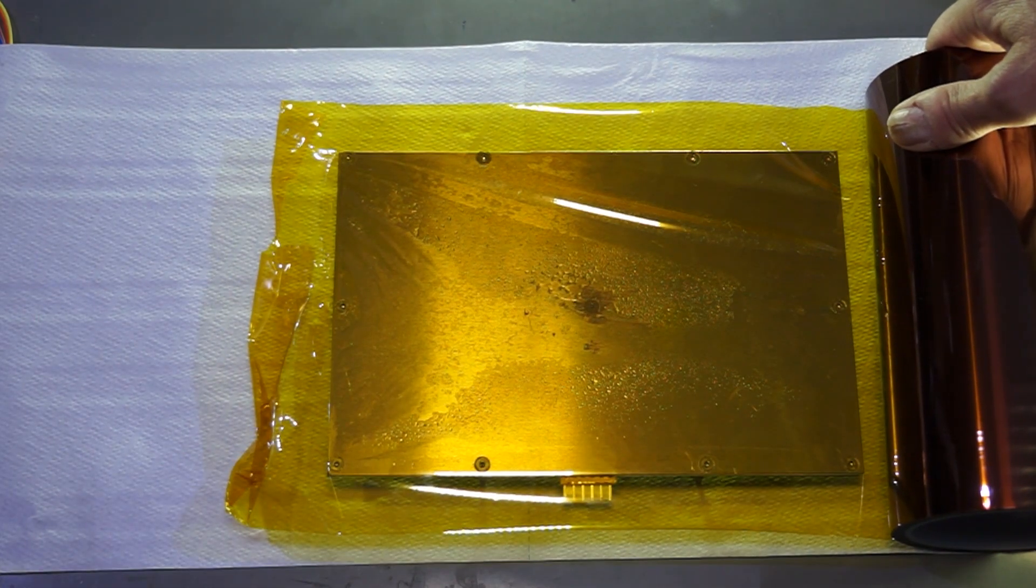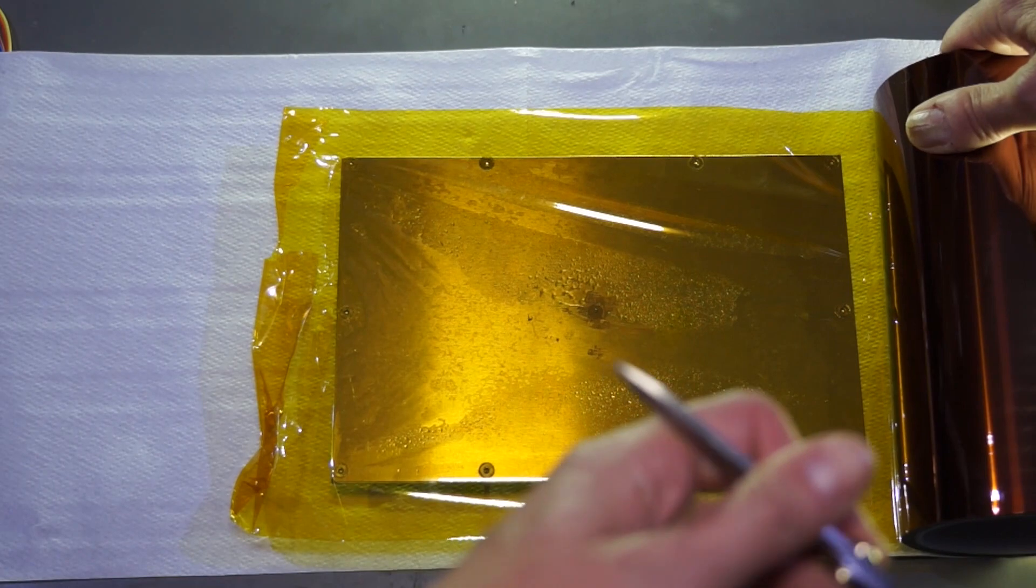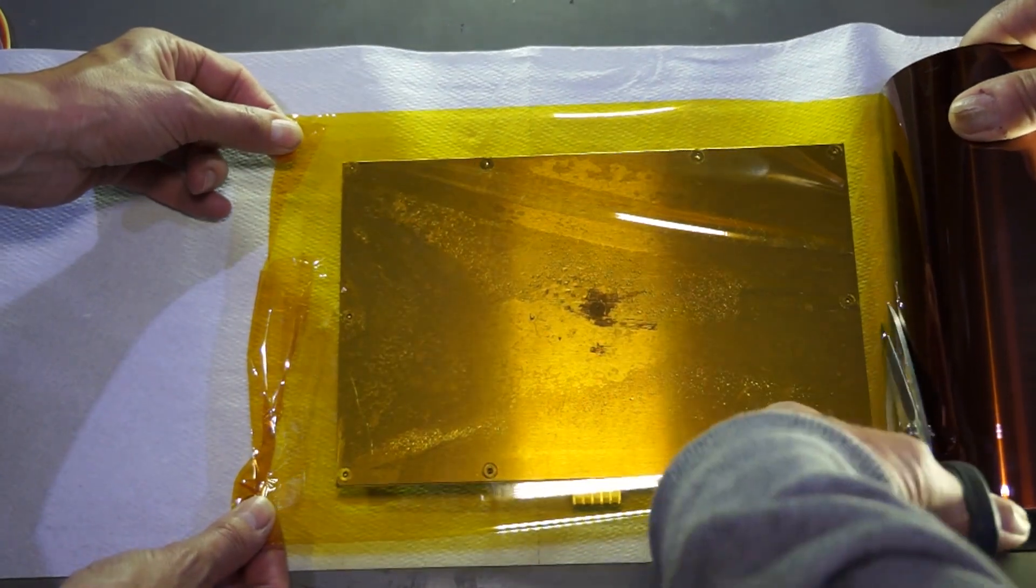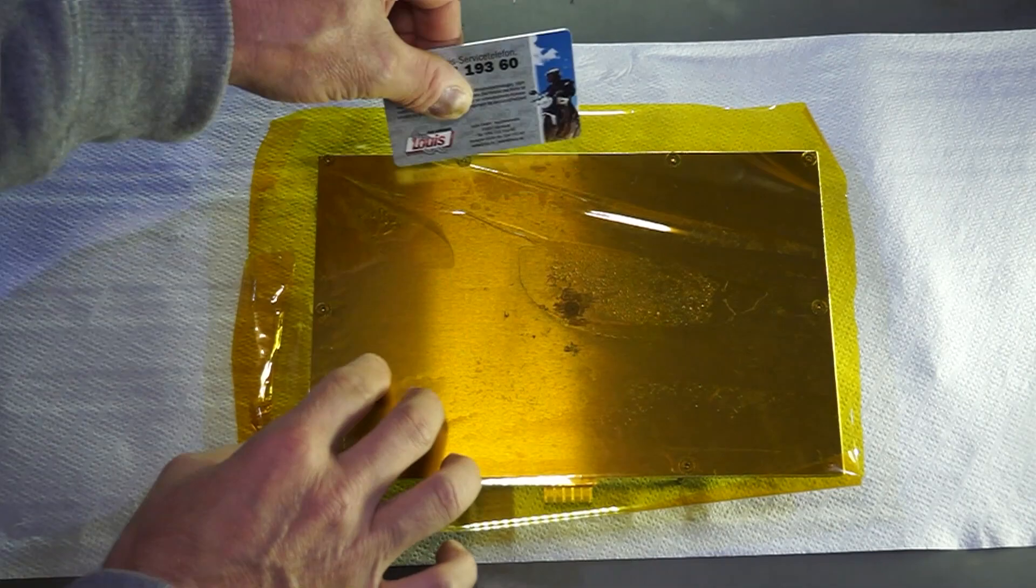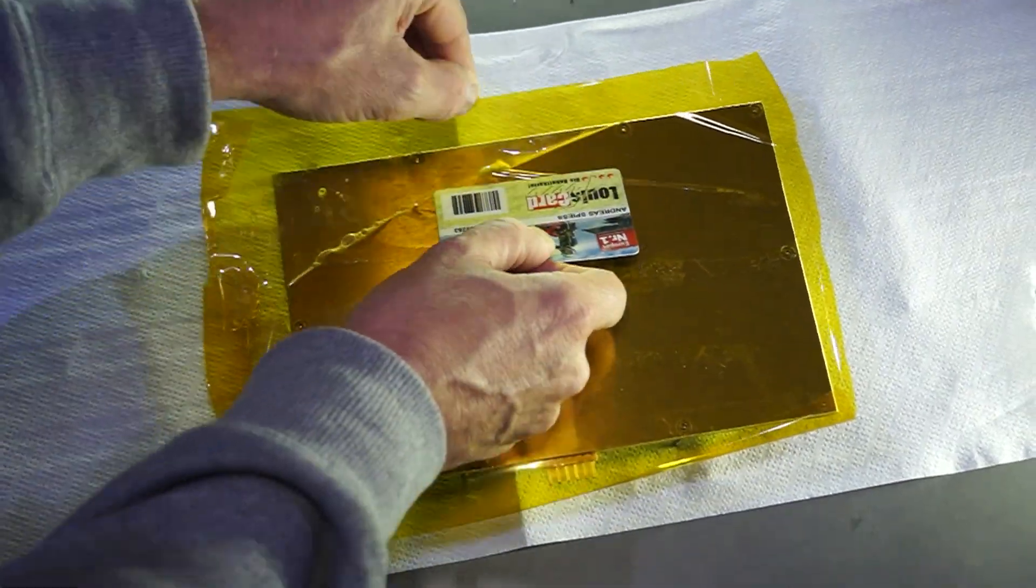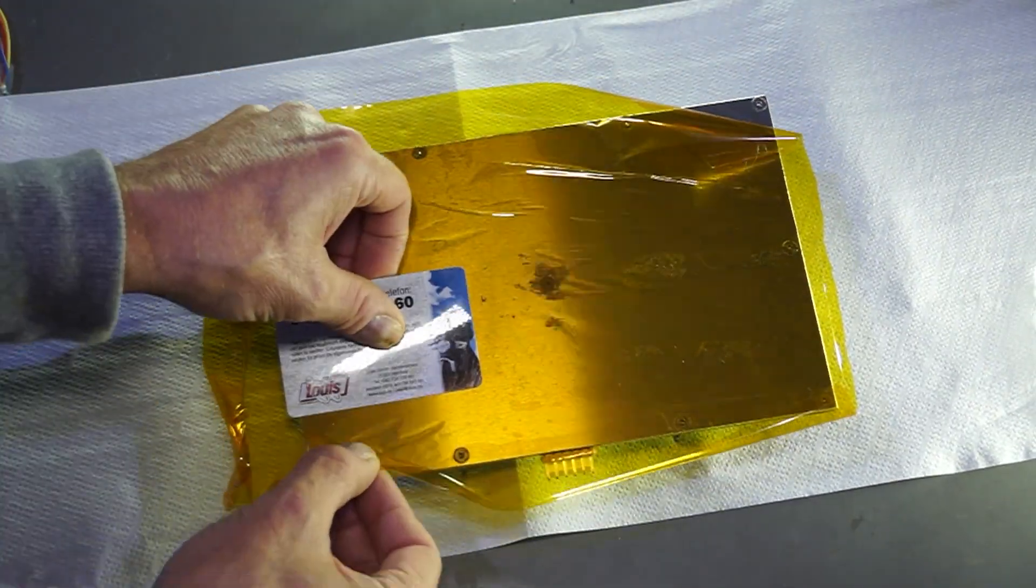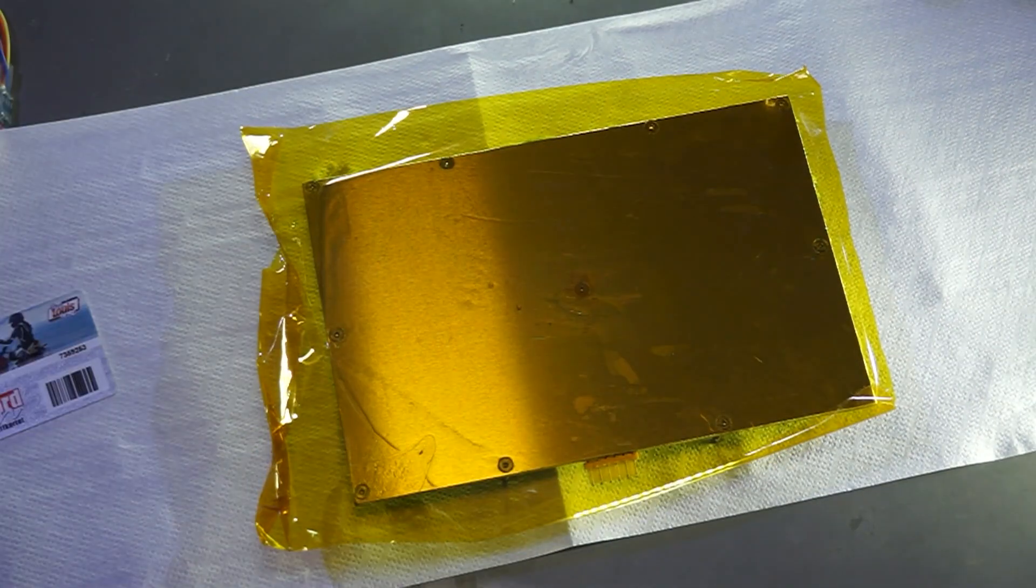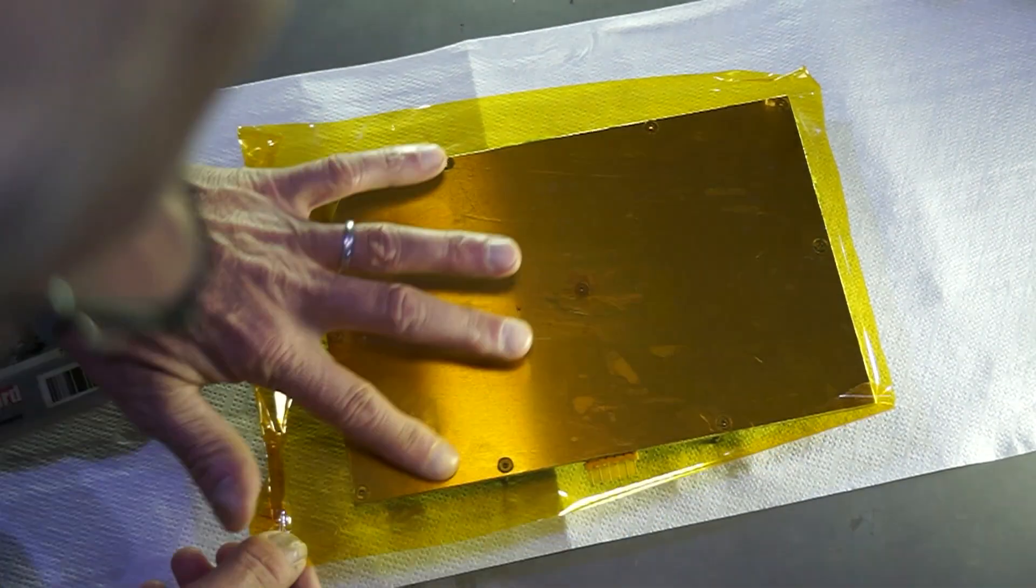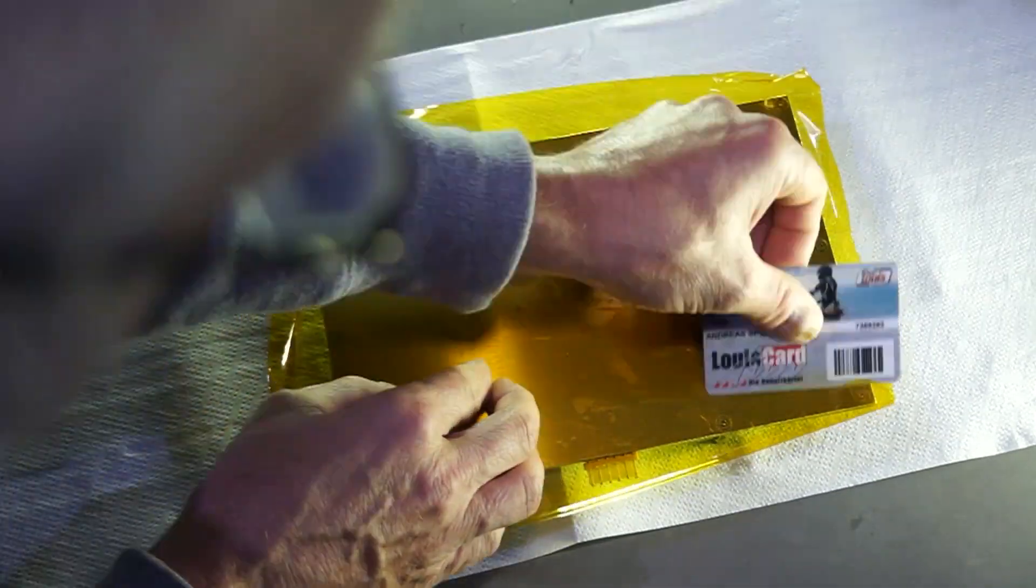And because of the soapy liquid, it does not stick and can be moved quite easily. Now I can continue with my own hands. I use a credit card to remove all remaining bubbles. After this process, the Kapton lies flat on the aluminum.